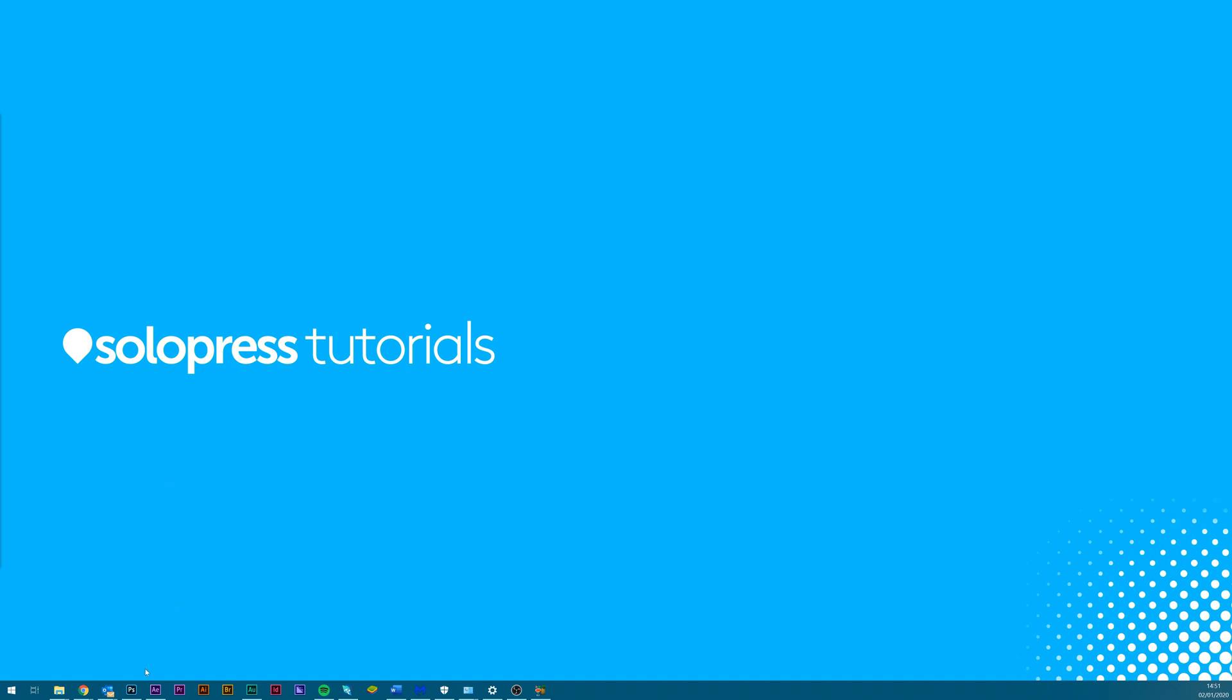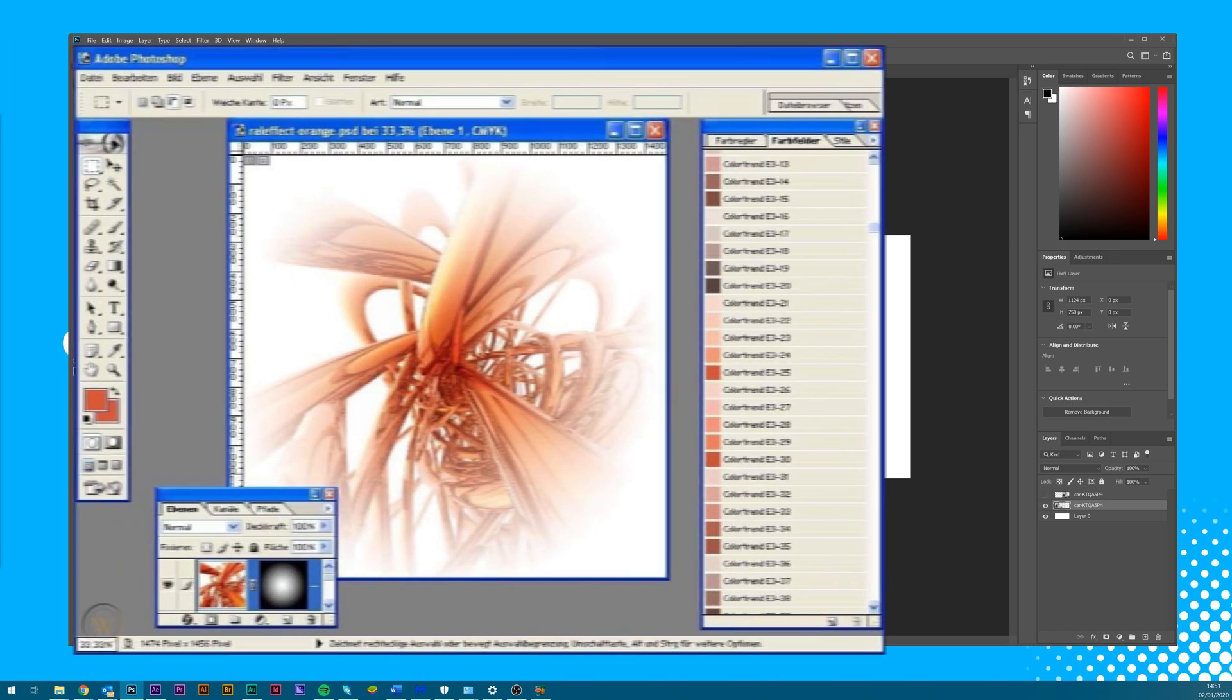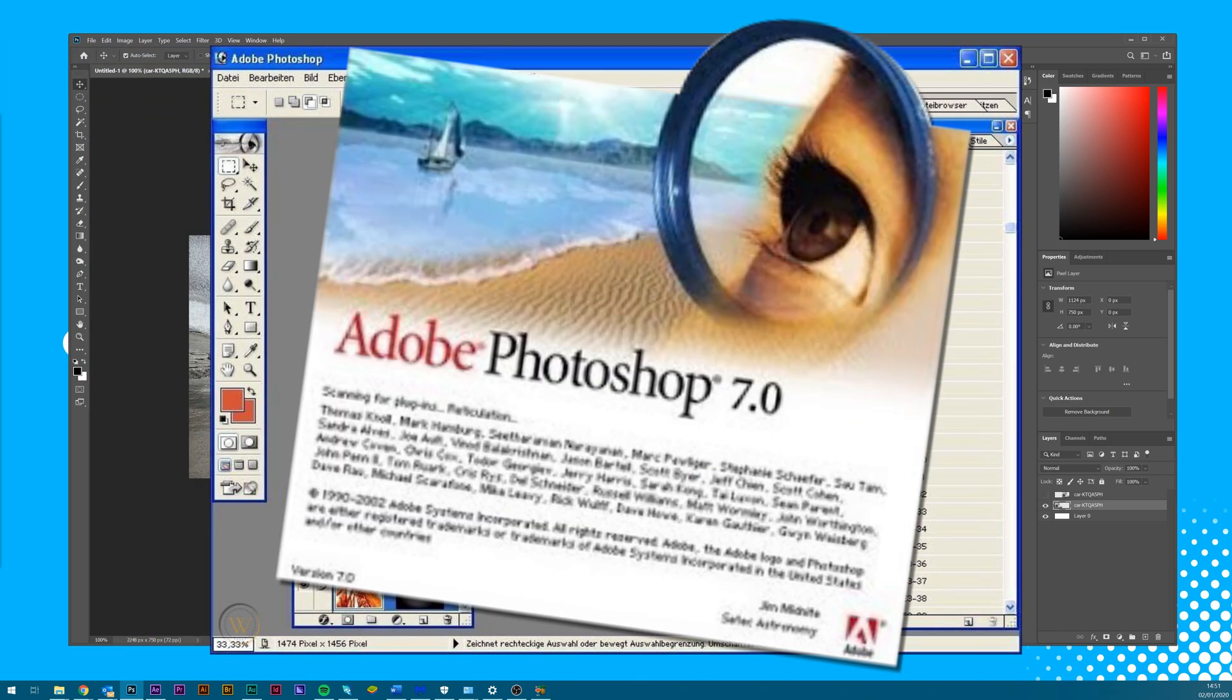Today we'll be utilizing a feature called Smart Objects and they've been in Photoshop since 2005, so unless you're still running Windows XP with Photoshop 7.0 you'll have this feature.